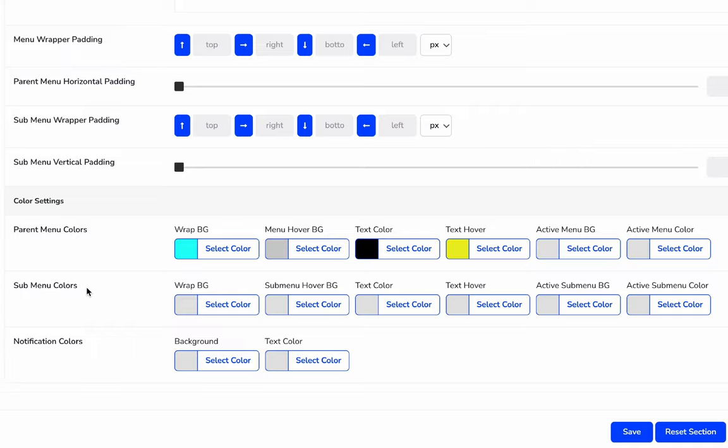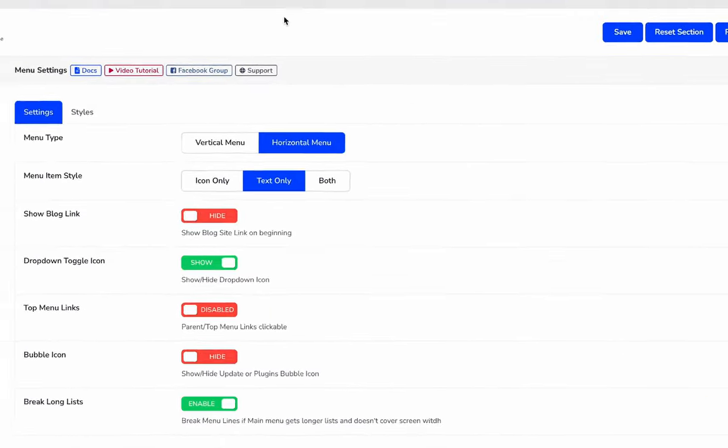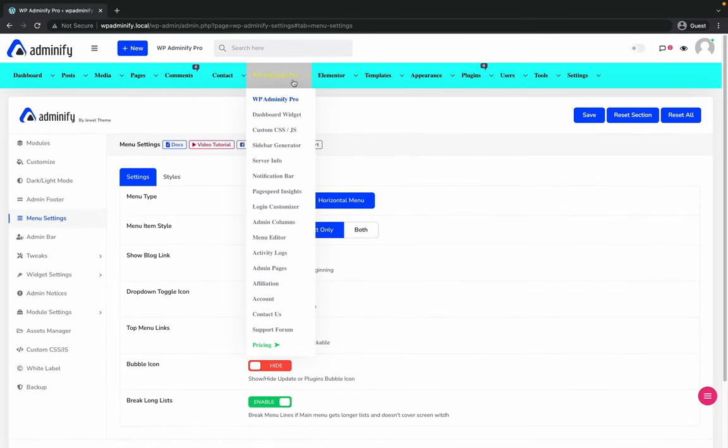You can also play with the submenu colors. I'm just showing you the main area. If I hover, then you can see the main menu item color has changed to white and the background color of my main menu has also changed. This is how the horizontal menu in WordPress dashboard works.